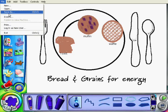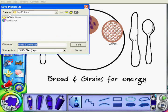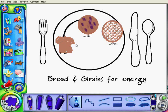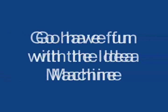Now I can save it, and I'm going to give it a number 2 in whatever name I give it, so that I know it's my second slide. So now you can go and have fun with the Idea Machine!